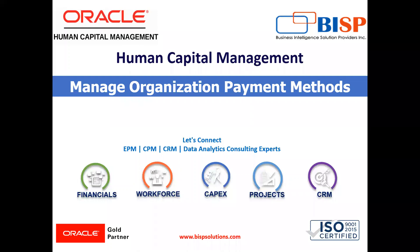Welcome to our channel. My name is Nikita from BISB Solution. In today's video, I'm going to explain how we can create organization payment method in Oracle HCM.